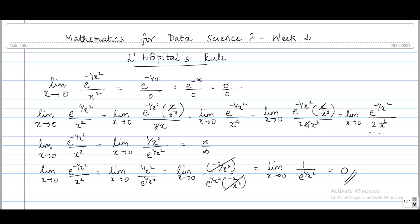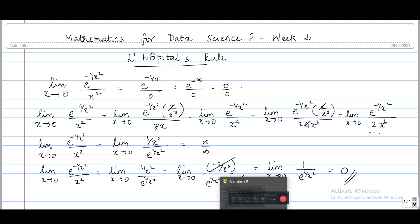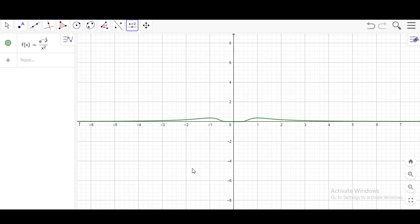Let's look at the graph of e^(-1/x²) / x² to verify graphically what the limit is as x tends to 0. Here is the graph: you can see the function approaches 0 as points approach 0. Both the left-hand limit and the right-hand limit at 0 are equal to 0, confirming that the limit of the function at 0 is equal to 0.